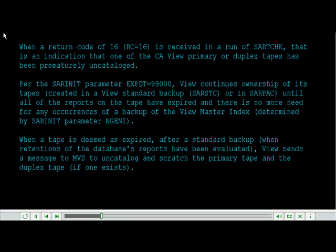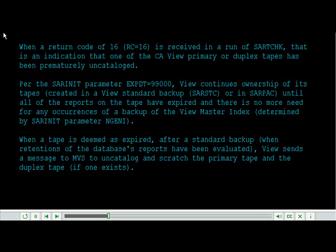View continues ownership until all of the reports on the tape have expired and there is no more need for any occurrences of a backup of the View Master Index, determined by SAR init parameter NGENI.